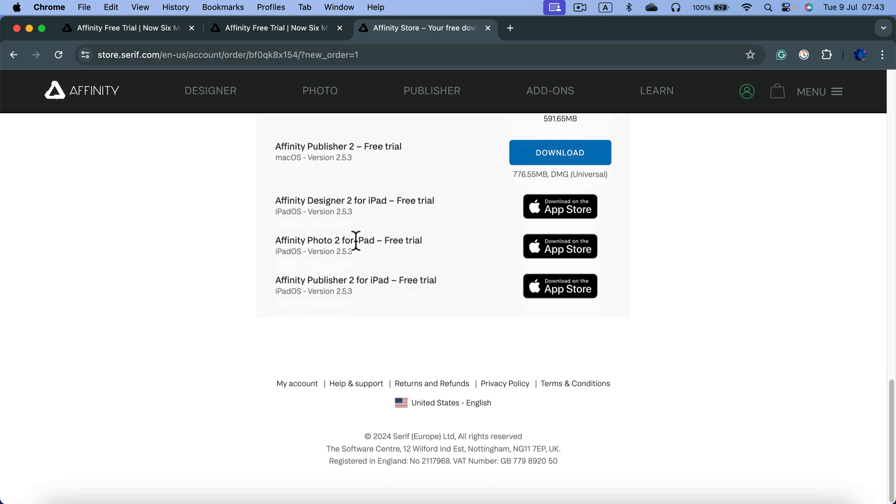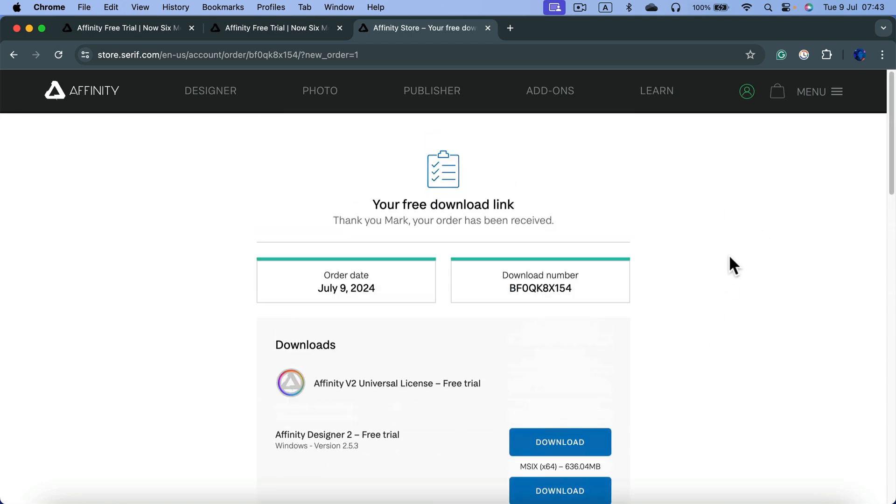You'll also get iPad versions of all three apps in free trial mode. I think it's a great chance, especially for people searching for new software. Maybe they quit Adobe recently, or they're switching from CorelDRAW. There's no risk - you can try Affinity Designer, Photo, and Publisher for six months before deciding to purchase.